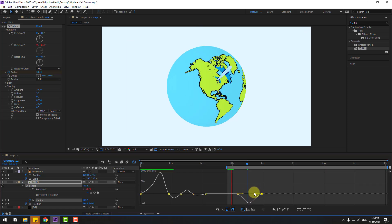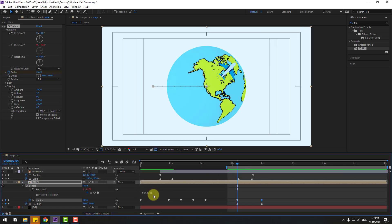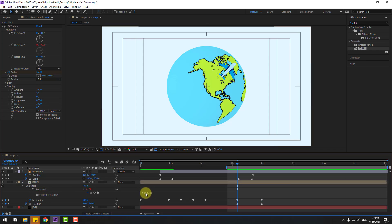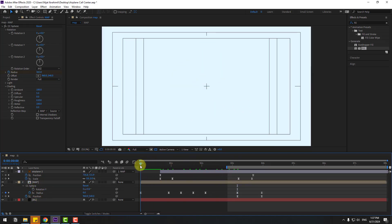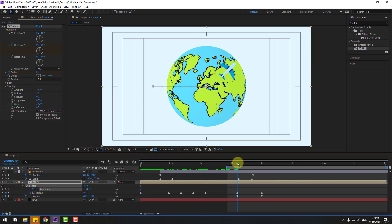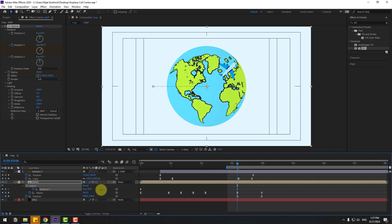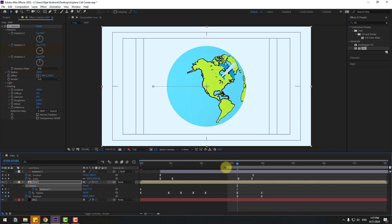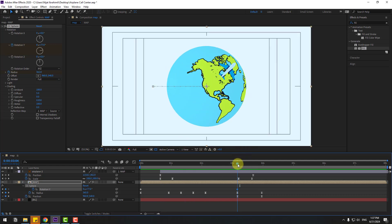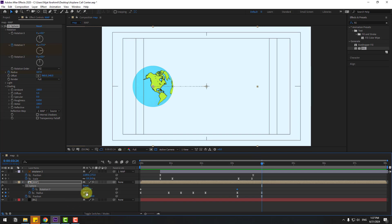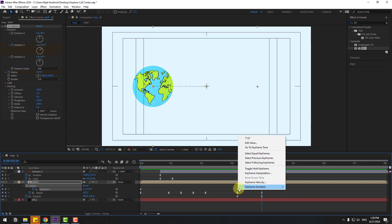Select the radius and go to the Graph Editor to make the graph smooth. For Rotation Y, remove the previous expression — hold Alt and click the time icon again. Go back and make a Rotation Y keyframe. Go to the next position and change the rotation. Select these keyframes and make them Easy Ease.